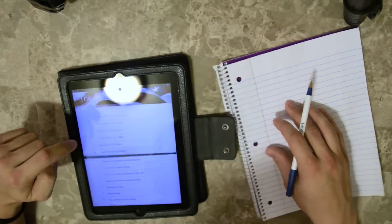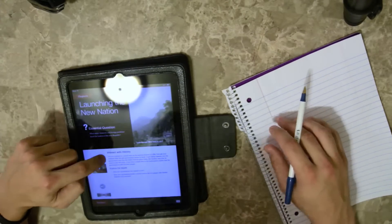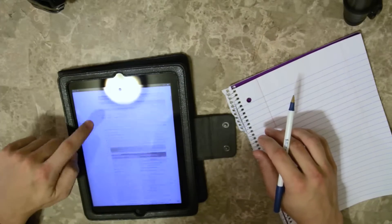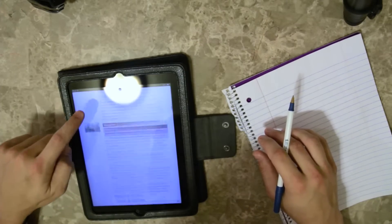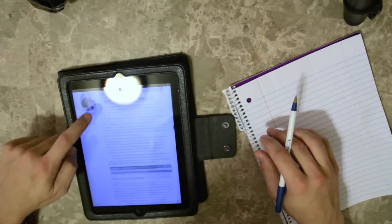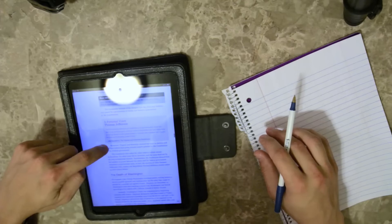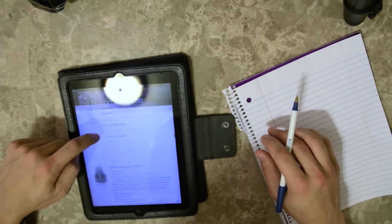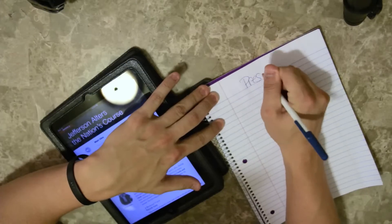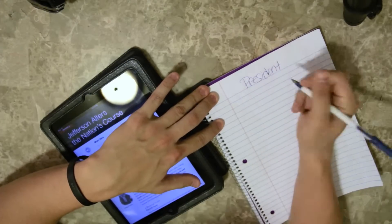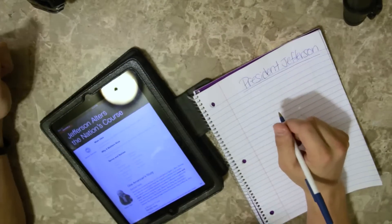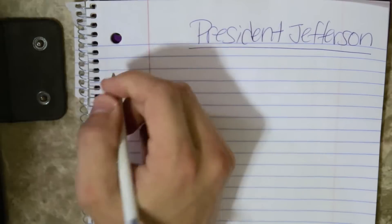Now we're going to take notes. I find the chapter that I want to use, and I'm going to locate a section that I want to annotate or create notes for. I found 'Jefferson Alters the Nation's Course,' so I'm going to start off my title with President Jefferson.